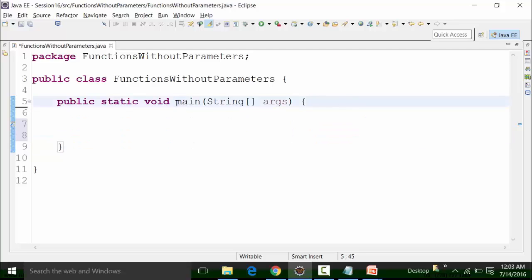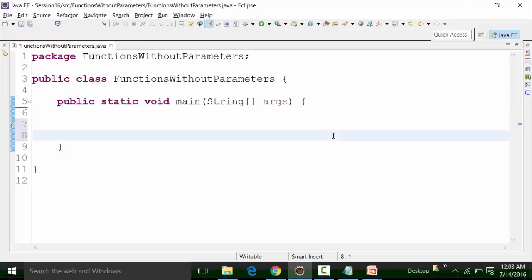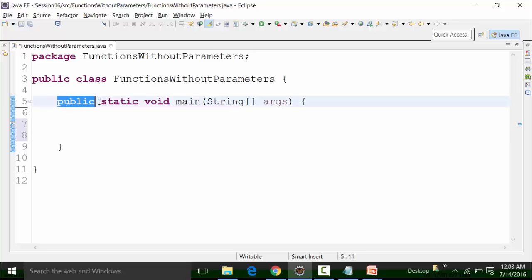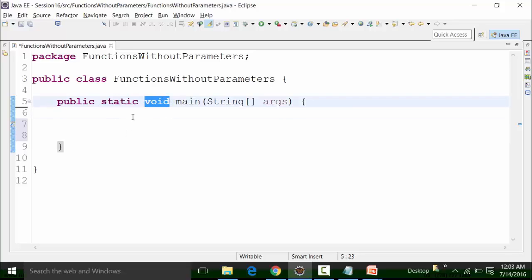The main method is considered an inbuilt method or function of the Java language. The main method or main function is a public function, and it is static by nature and has a return type of void. I'm not going to disclose today why main method is public and why main method is static.